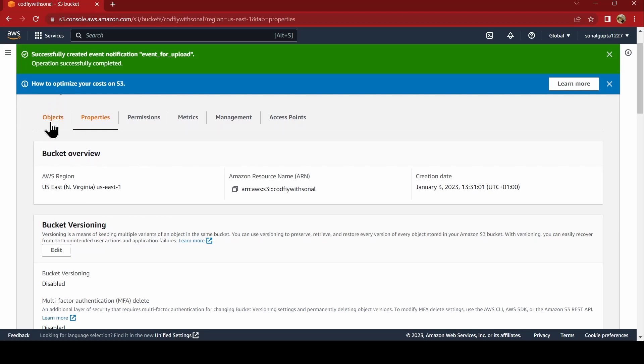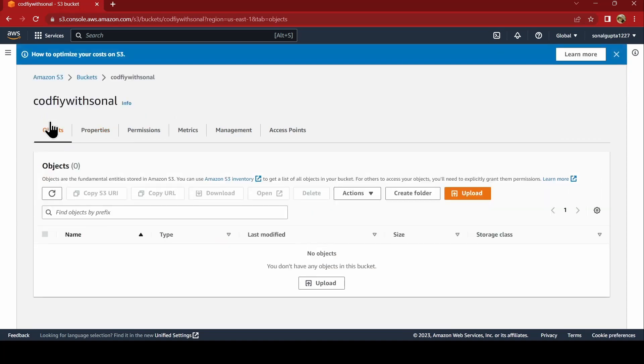Now, what all we have done. We have created the bucket. We have created DynamoDB table. We have created Lambda function. And we have the role valid. Now, whenever we upload an object, now what this whole scenario will do is, whenever you try to upload an object.